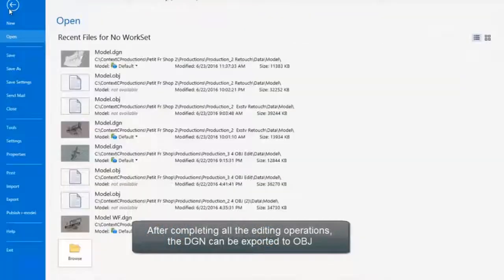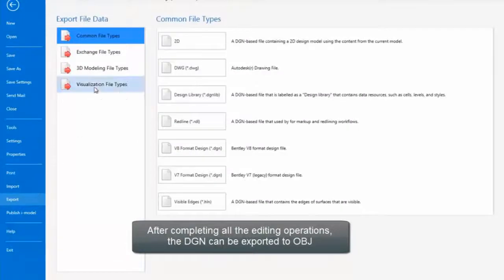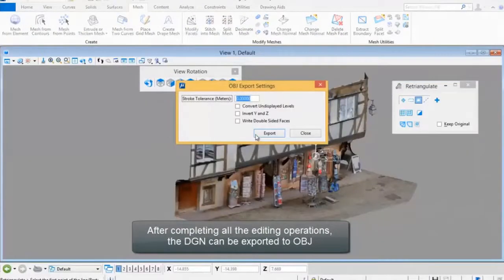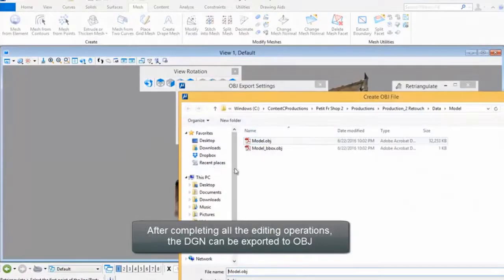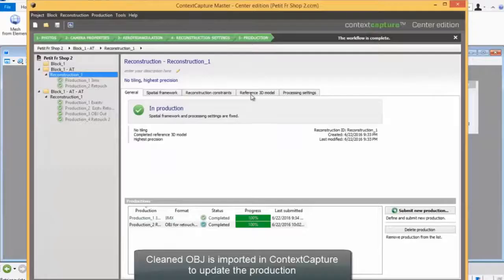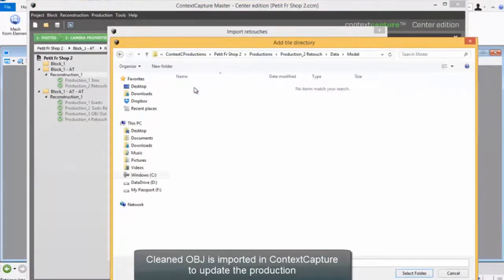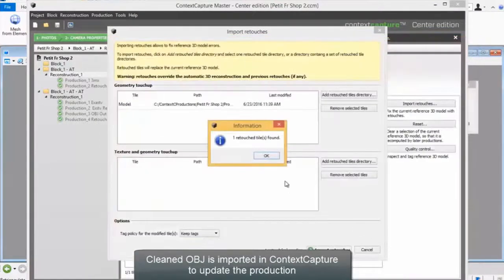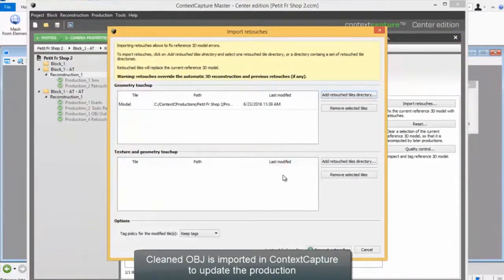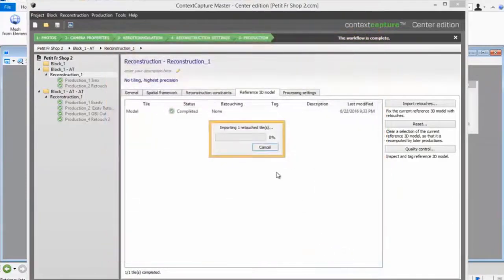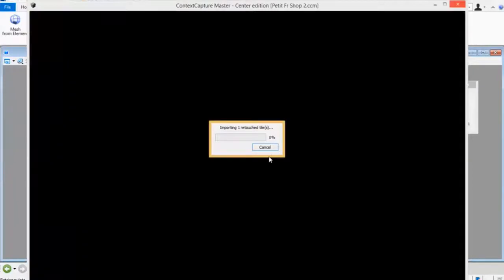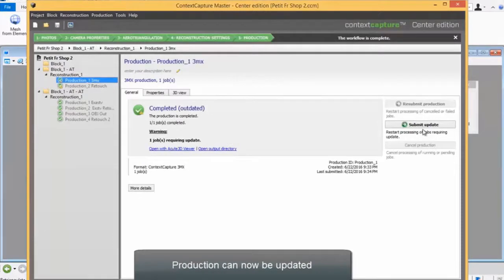After completing all the editing operations, the DGN can be exported to OBJ. The cleaned OBJ is imported in Context Capture to update the production. Production can now be updated.